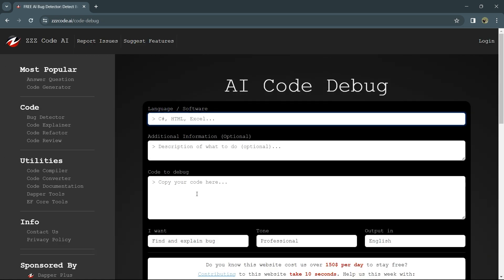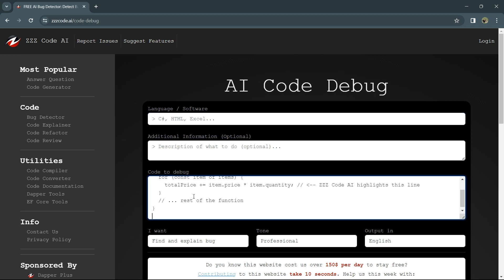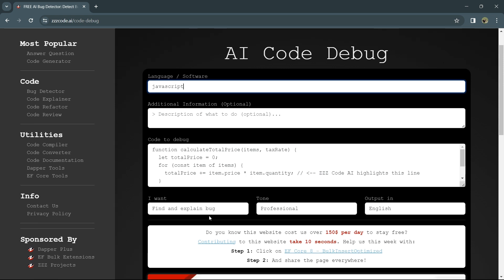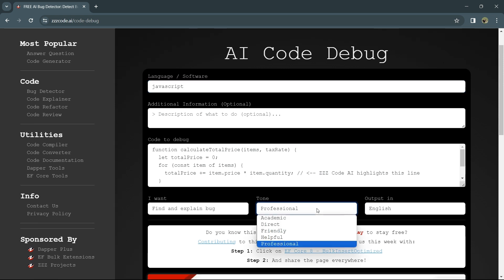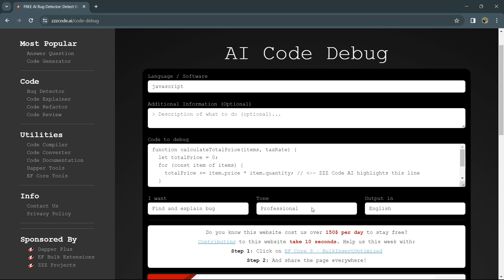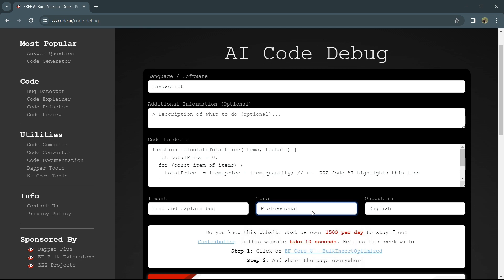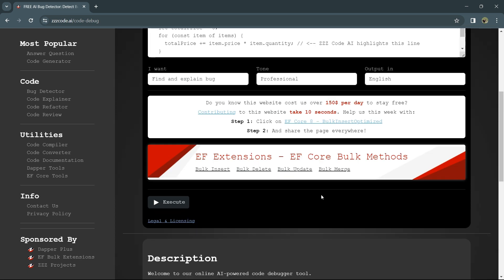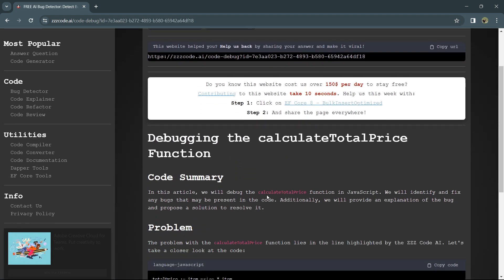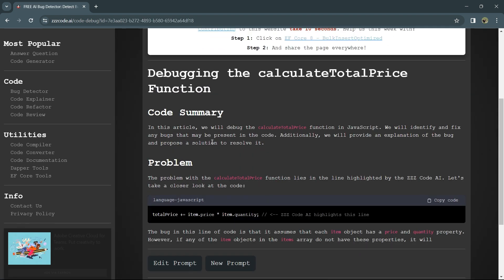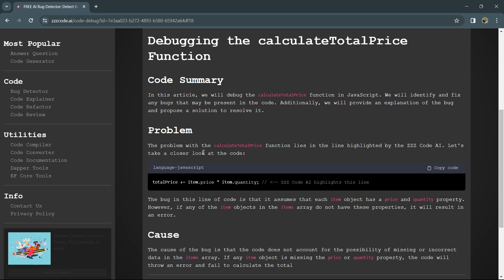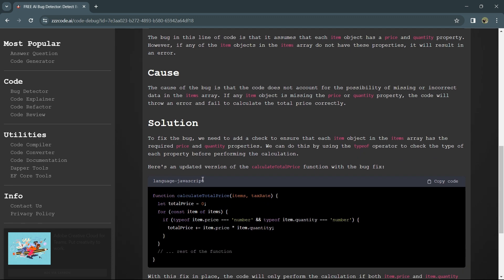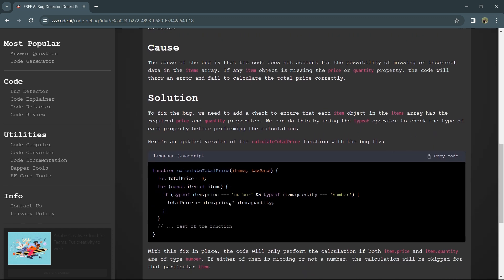I'll write down the JavaScript code. Again, you can select whatever tone you want. I'll select professional this time and click execute. This gives you a summary, the problem, the cause, and the solution. This will definitely help save your time and improve your productivity.